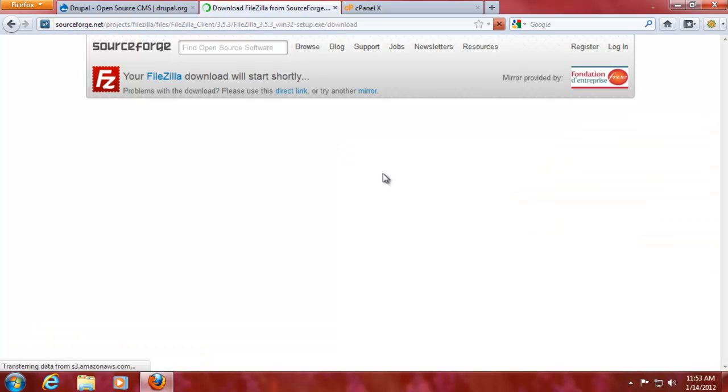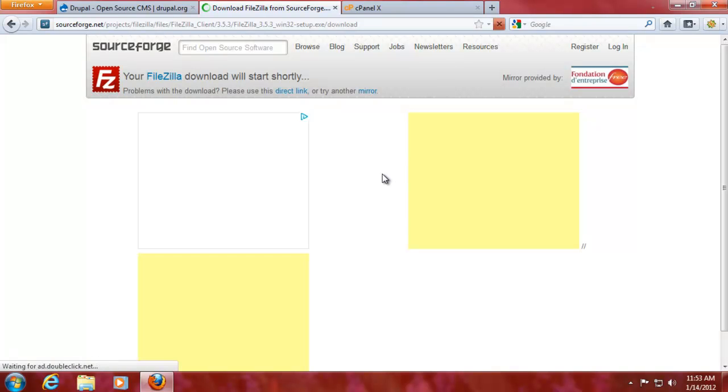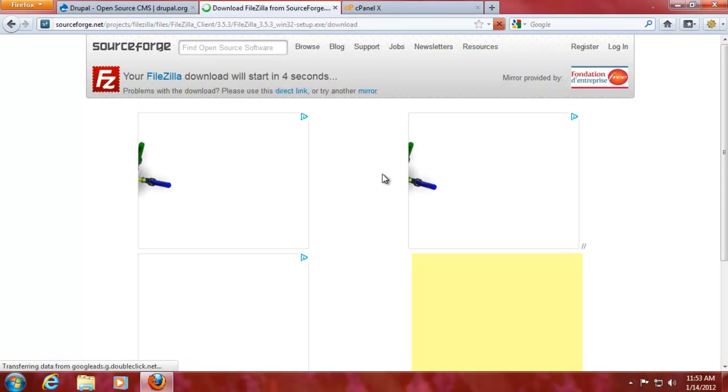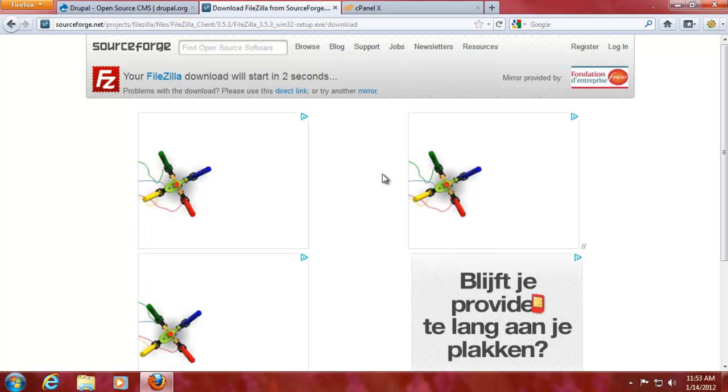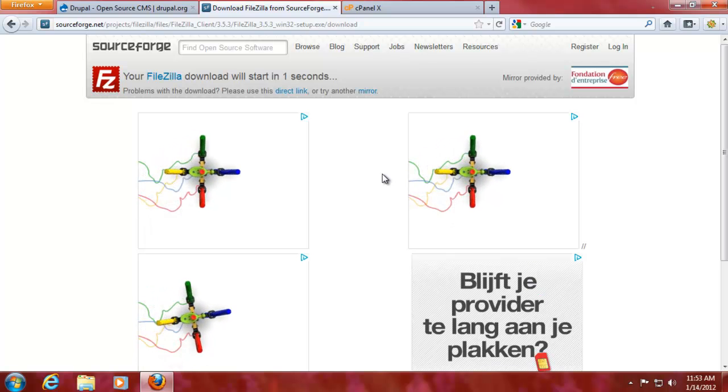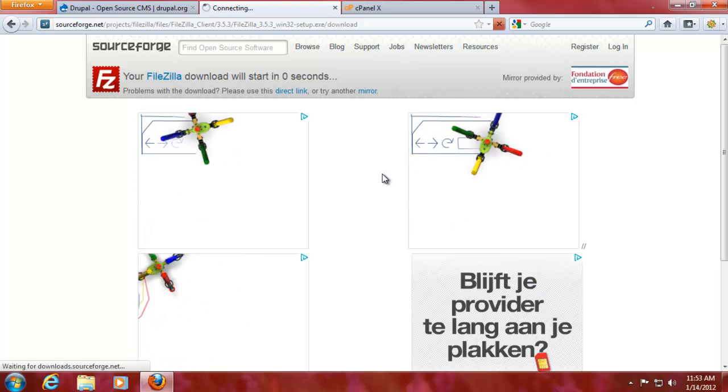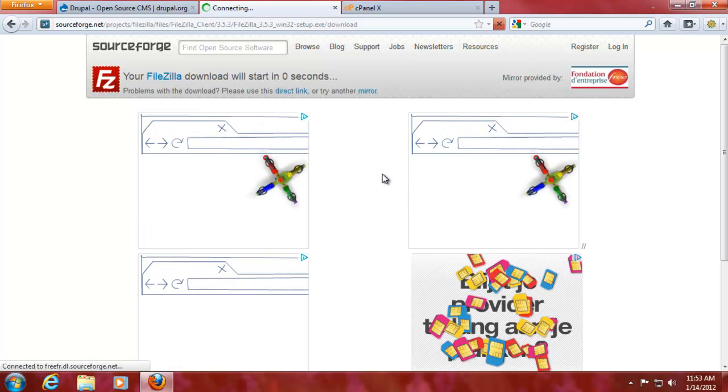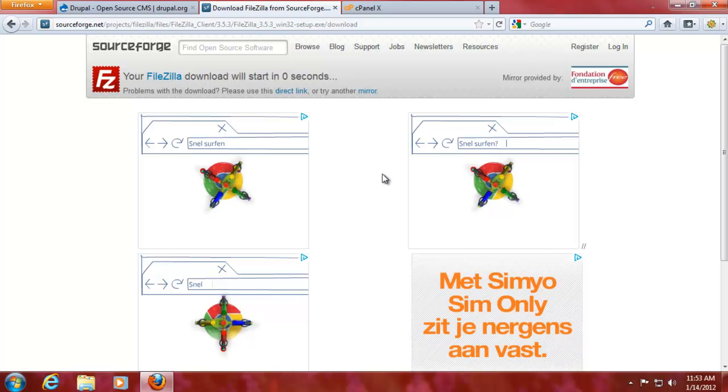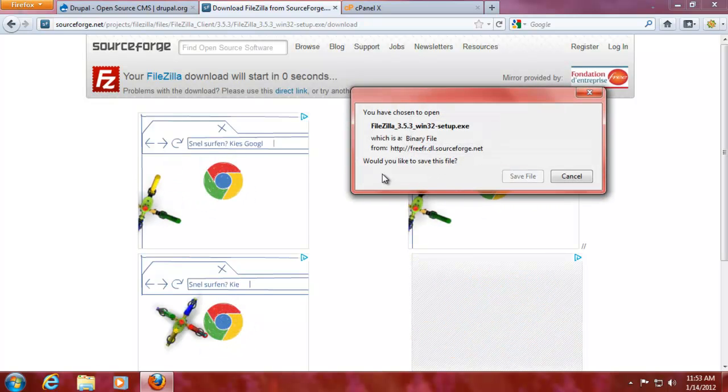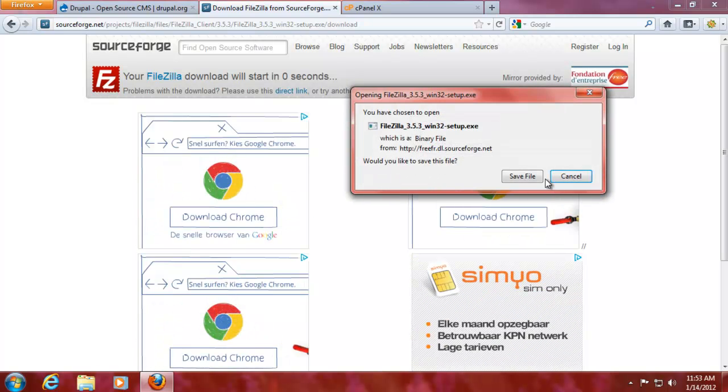Now FileZilla is not the only one out there that's a free FTP solution, it's just something that I like, it's easy to use and it's just one solution.